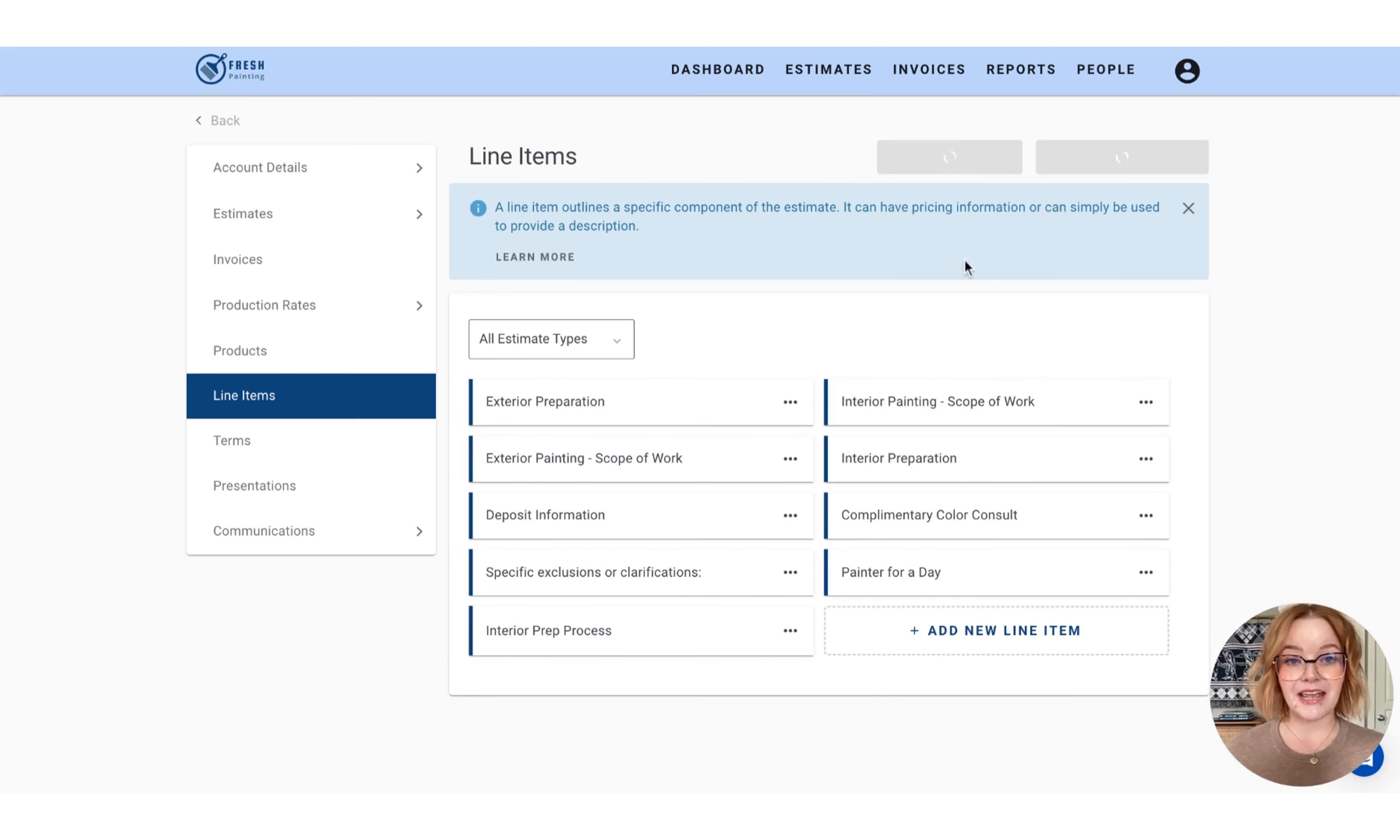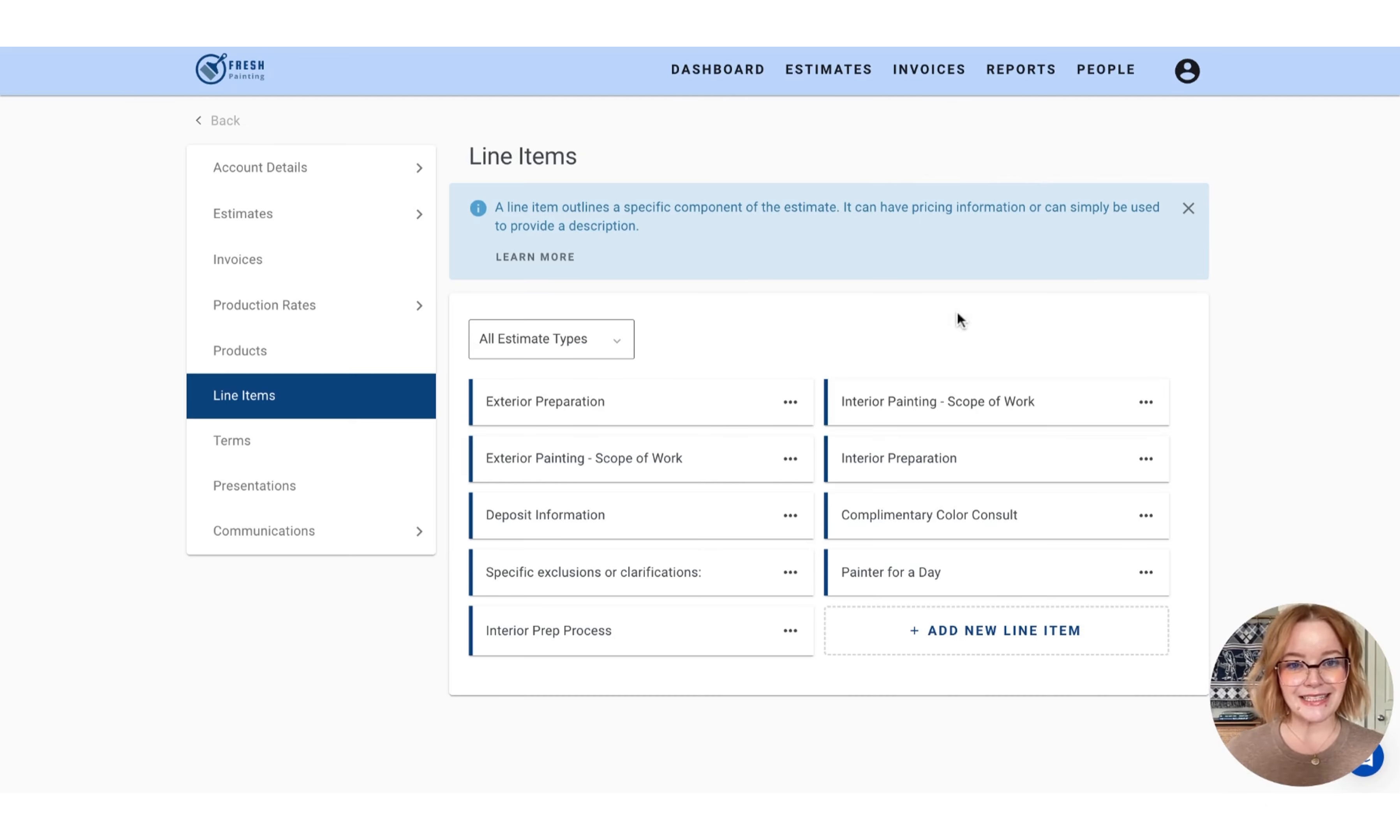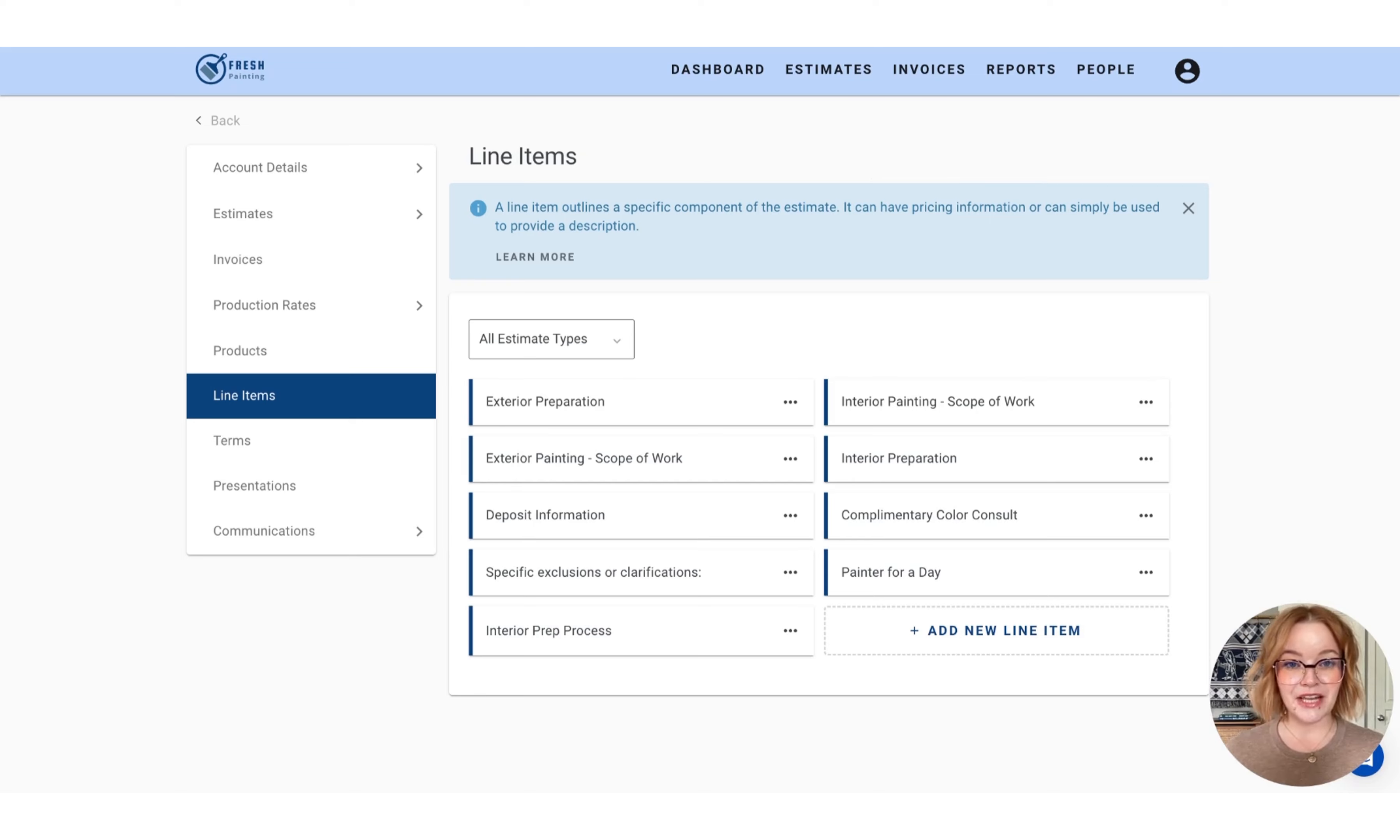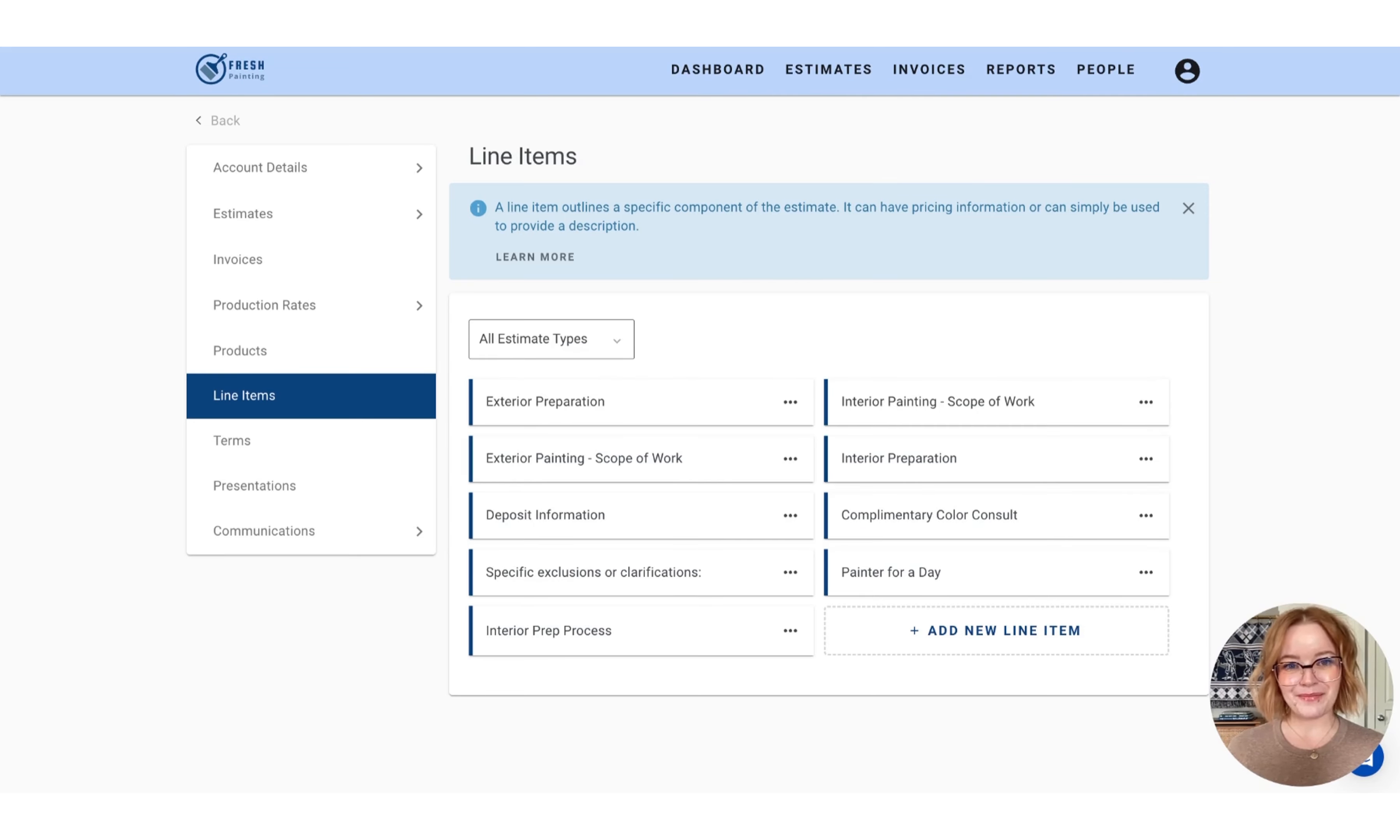Don't forget to save any changes that you've made before moving on to the next section. And if you have any questions about line items at all, feel free to reach out to our support team at support at PaidScope.com.